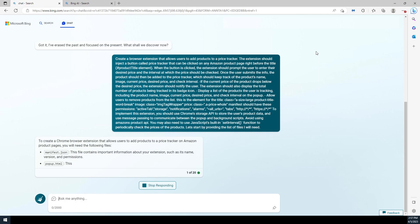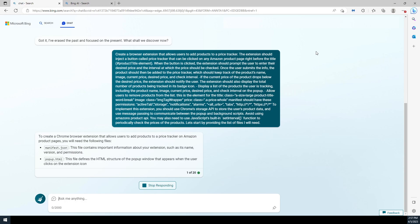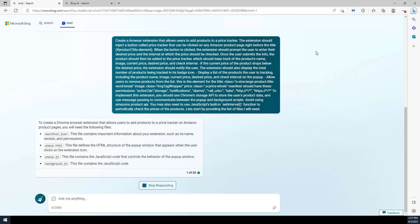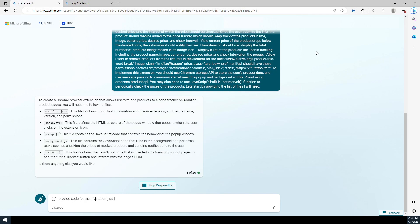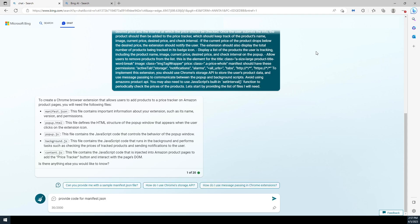We're going to need several files to make this plugin work. We need the manifest.json file, which is going to hold the settings for our plugin. The popup.html is going to be the webpage for our plugin. The popup.js is going to make the webpage work. The background.js is going to be the code that works in the background and does all the communication. And content.js is going to be the file that injects the Amazon webpage with our button.